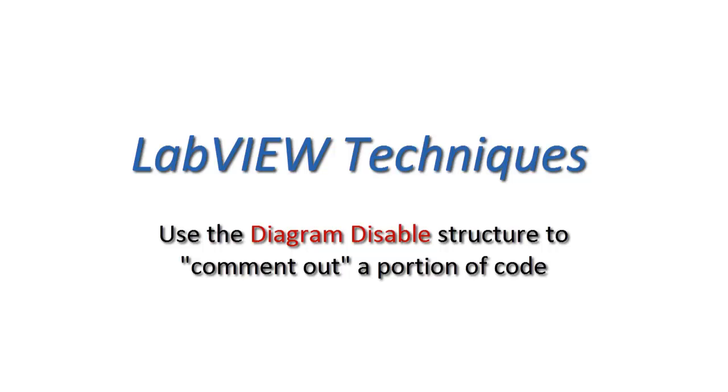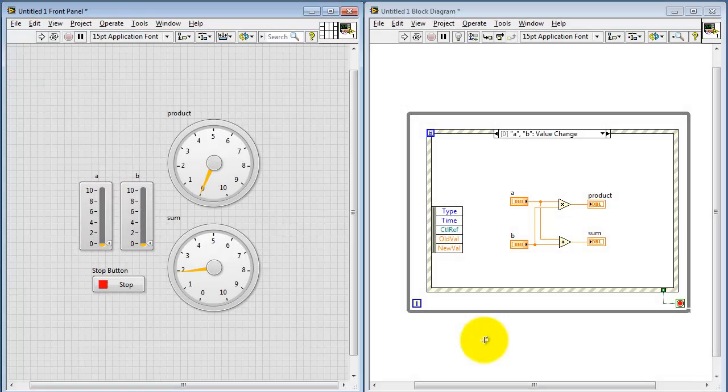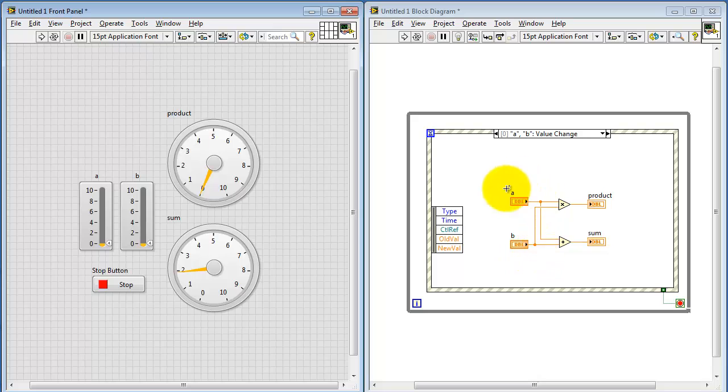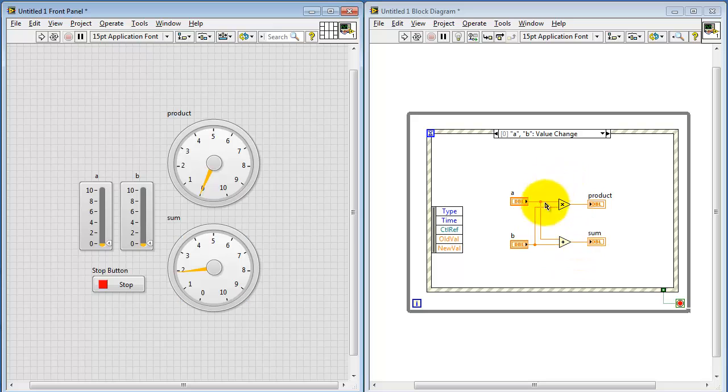You can use the diagram disable structure to temporarily comment out a portion of your block diagram code. For the purpose of illustration, I have two inputs, A and B. Those are the sliders over here. I take the sum and the product of these two values, A and B, and display them on the gauge indicators over here.